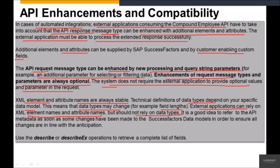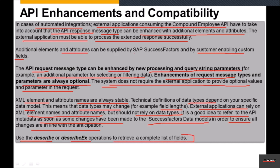It is a good idea to refer to the API metadata whenever changes have been made to the SuccessFactors data models, to ensure all changes are in line with your expectations. You can check the metadata exhibited by the Compound Employee object, which we'll explore in upcoming sessions. We can also make use of the describe or describeX operations to retrieve the complete list of fields in a particular customer instance, which we'll see shortly. Happy learning and please stay tuned!